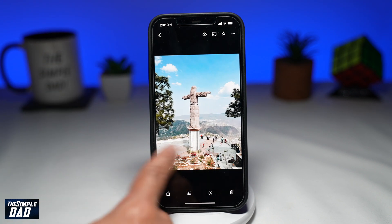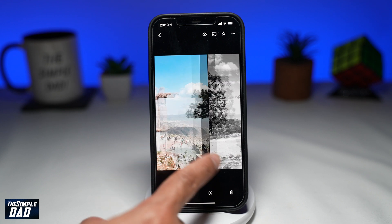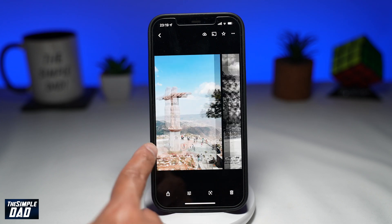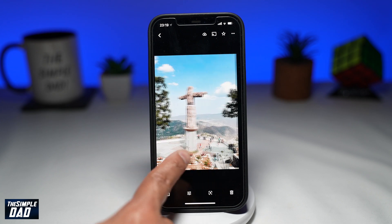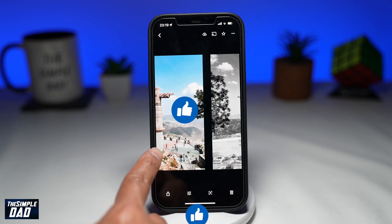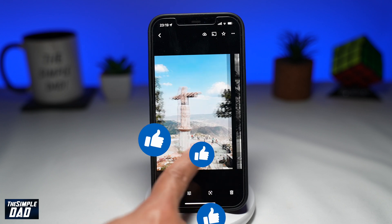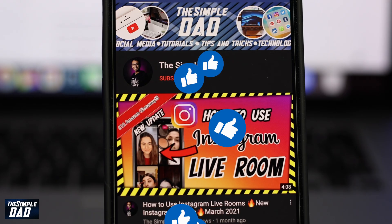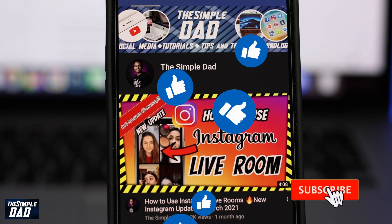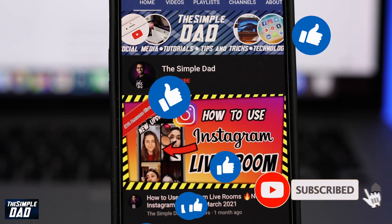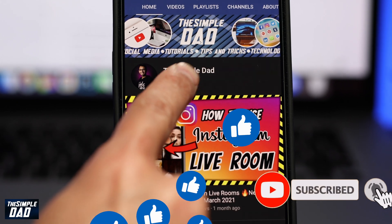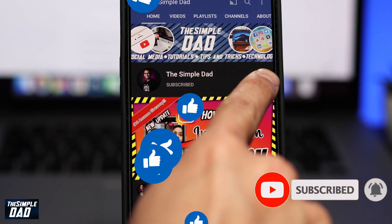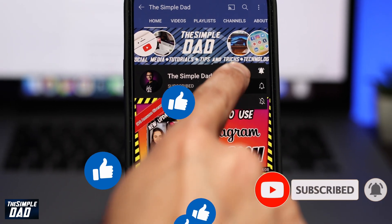And that is how to turn your photo into black and white using the Google Photos app. If this video gave you any value, then please subscribe to see more videos like this. If you have any other questions, then please do let me know in the comment section down below. Thanks for watching and see you in the next one.